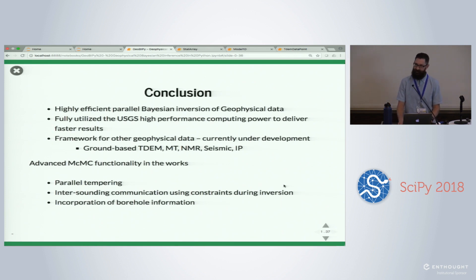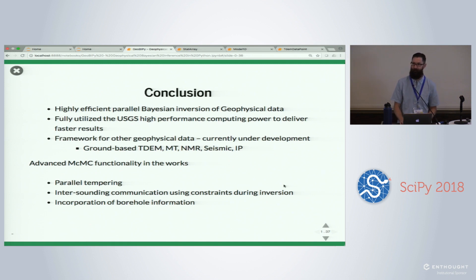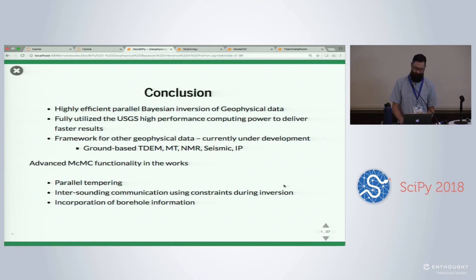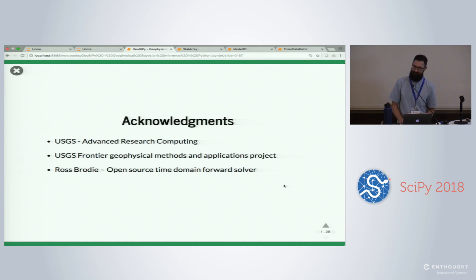To conclude: we've got a highly efficient Bayesian inversion for geophysical data that can fully utilize any partition on our supercomputer. It's really a framework for other geophysical data — we're already looking at ground-based time domain, magnetotelluric data, nuclear magnetic resonance, seismic data, and induced polarization. We also want to introduce advanced functionality like parallel tempering, inter-sounding communication for lateral constraints, and hard constraints from boreholes. Acknowledgments to the Advanced Research Computing Group, the USGS Frontier Geophysical Methods and Applications Project, and Ross Brody for his time domain forward modeler.